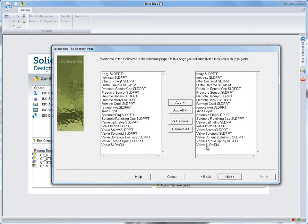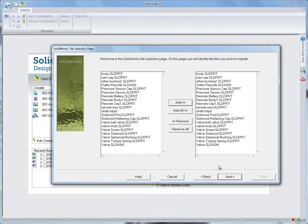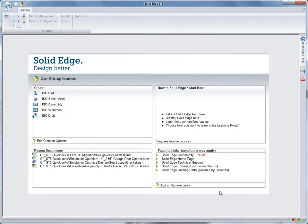The data migration wizard is started, and the files are translated into Solid Edge format. For the sake of time, we'll open up Solid Edge with a previously migrated valve assembly.